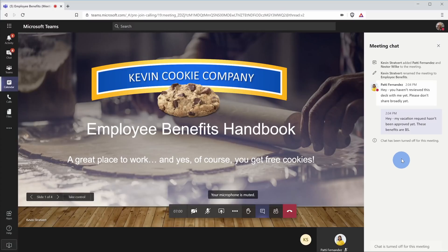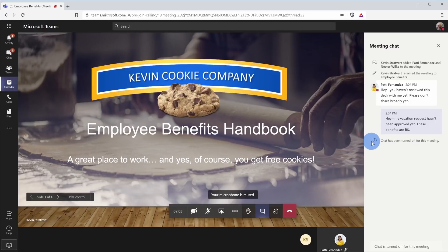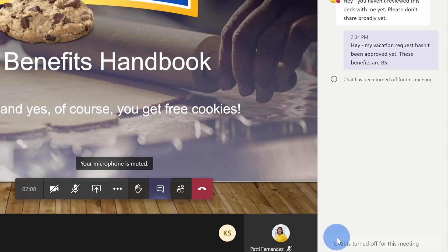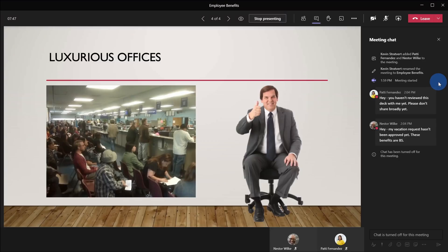Here for example, I am now in Nestor's view and he has his chat open. He can see my slides, but if he tries to type anything in, he sees this message down here telling him that the chat has been turned off for this meeting.